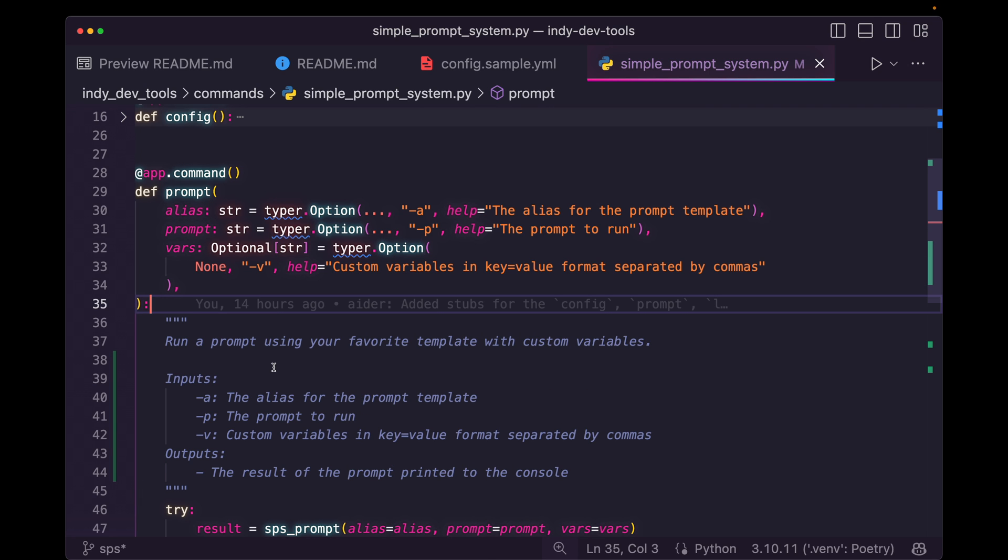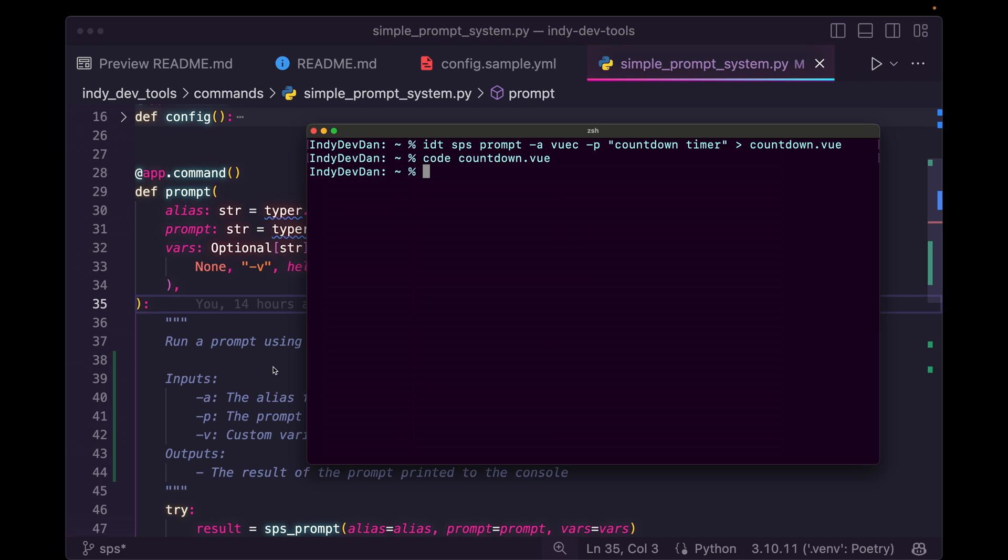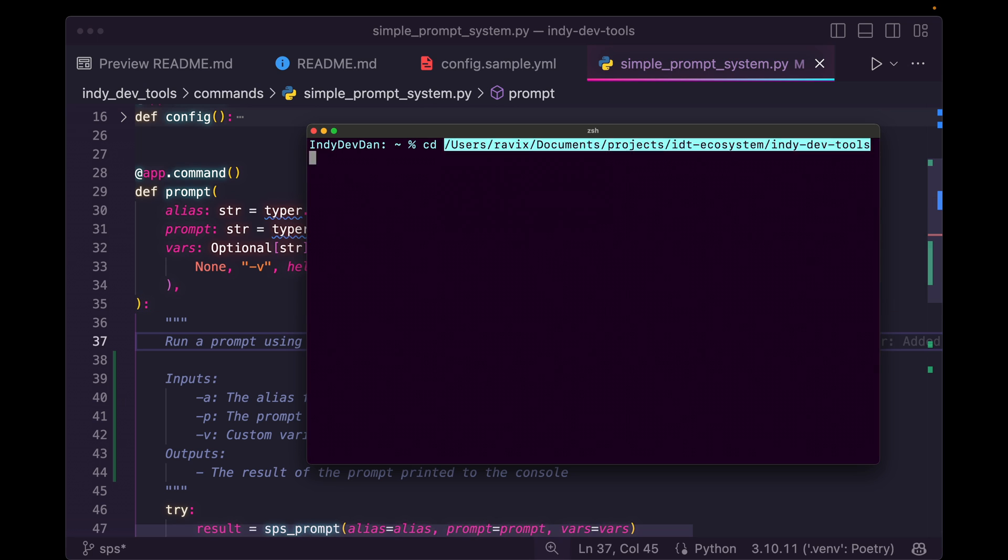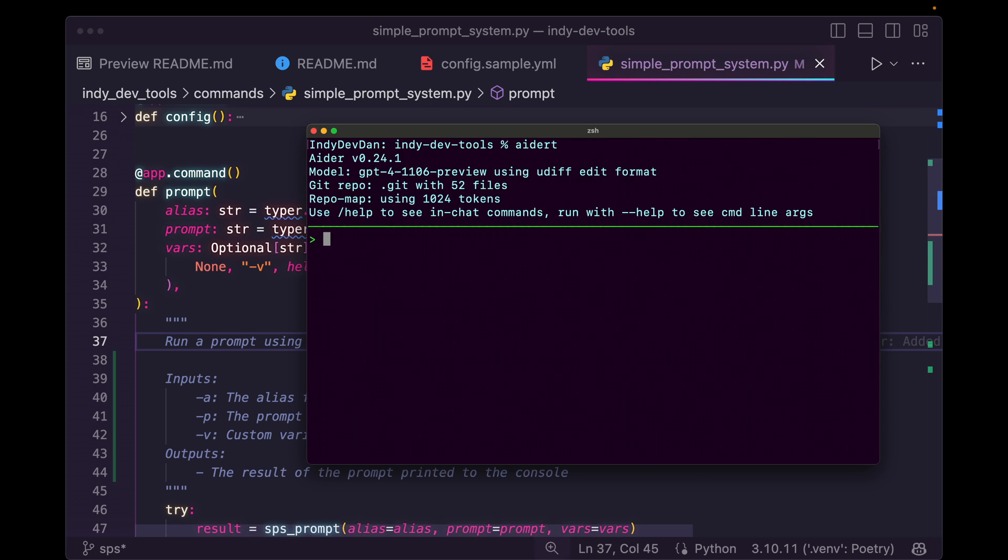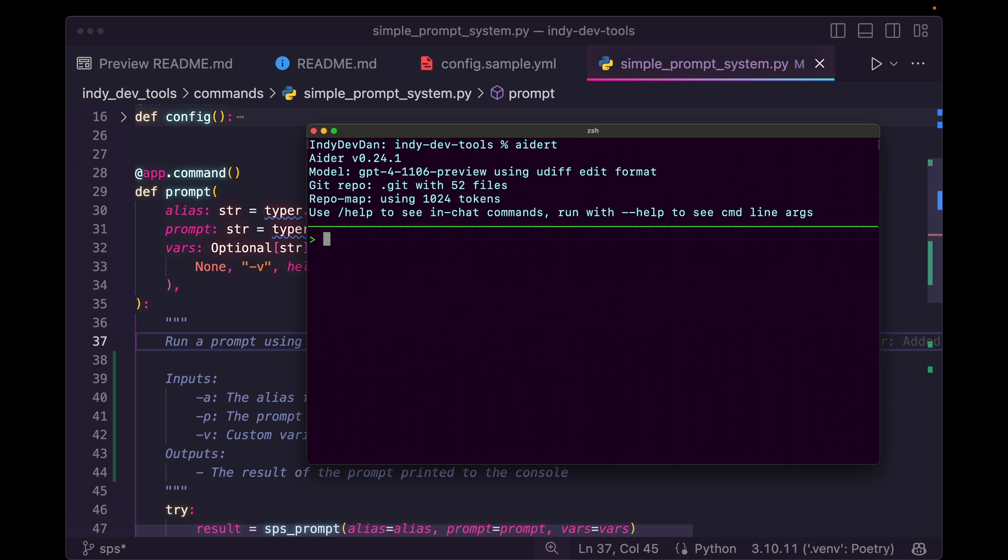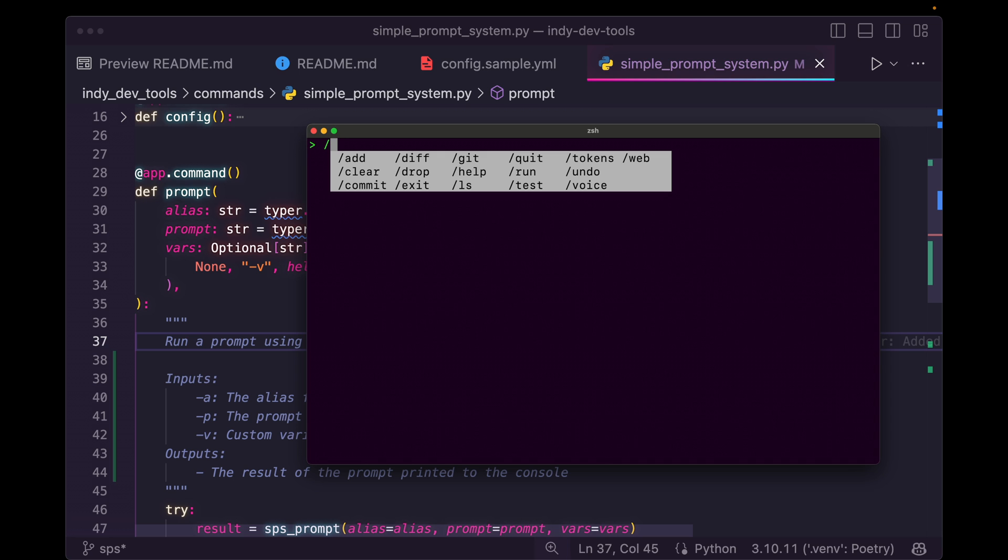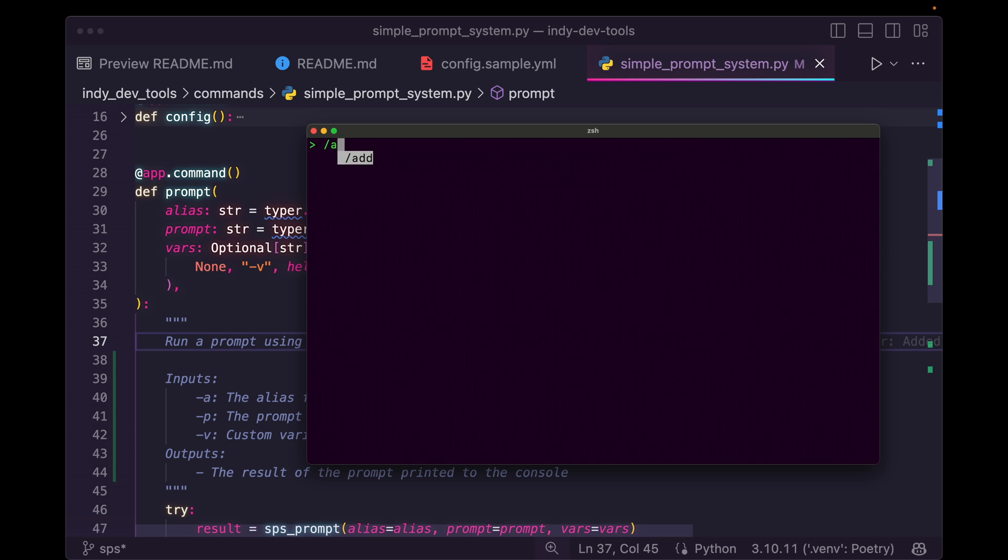So we can use AI coding assistance to get more value out of our code base to write documentation for us automatically. So I'm going to go ahead and just open up the terminal again. I'm going to cd into the app. And now I'm going to boot up ADER. I'll also link ADER in the description. It is the best AI coding assistant right now, tied only with cursor.